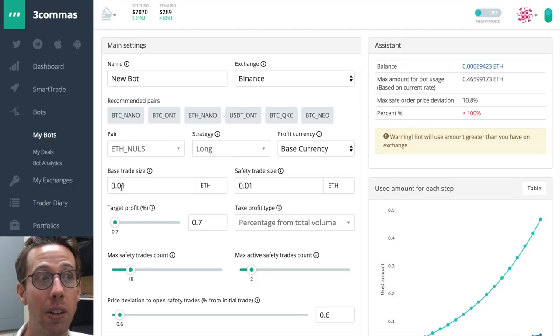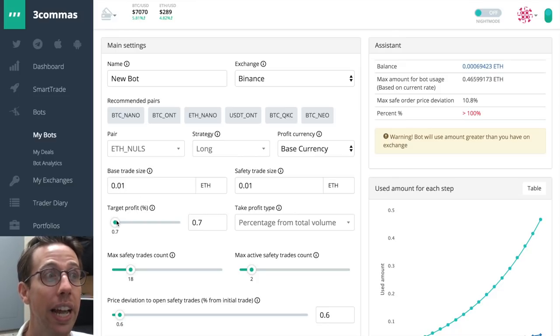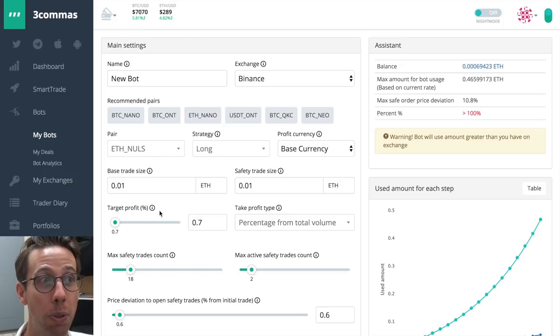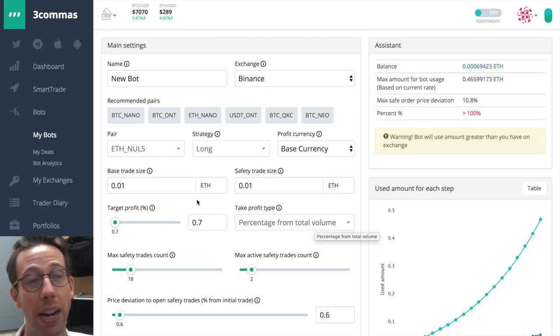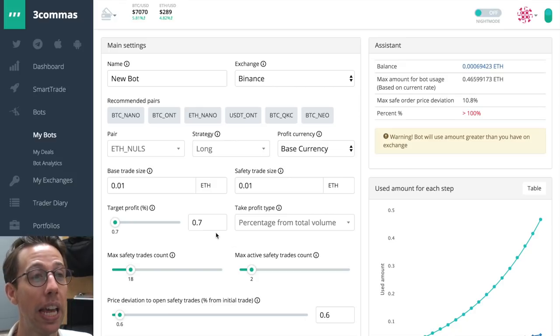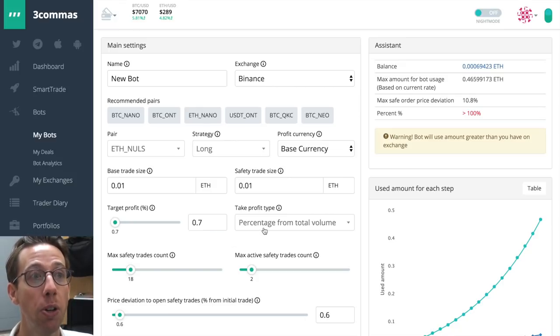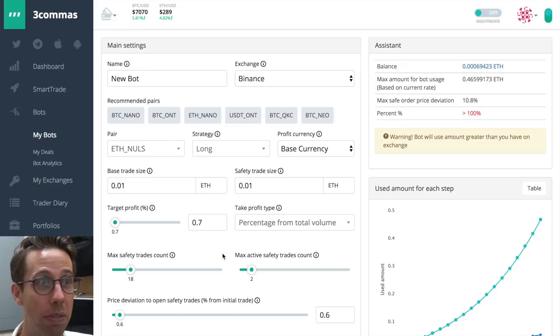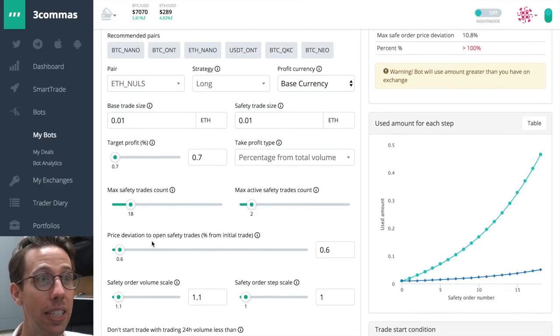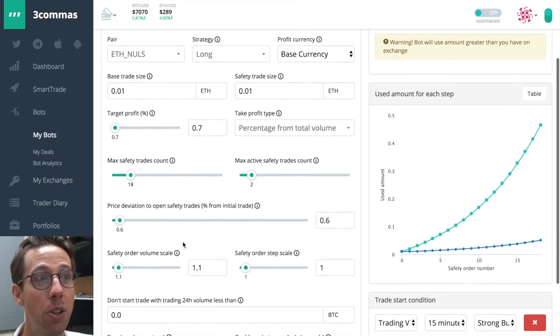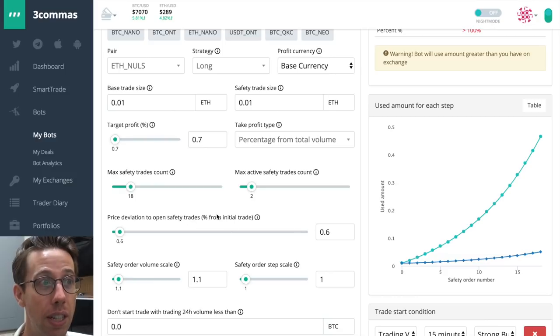The base trade size is very low. Safe trade size is equal to that. And the target profit percentage is under a percent. Percentage from total volume. This is all best practice stuff. Making these small gains over and over and over and making the small, that's great. Yep. This is fantastic. There's no, yep. And price deviation to open safety trades. This is all great.